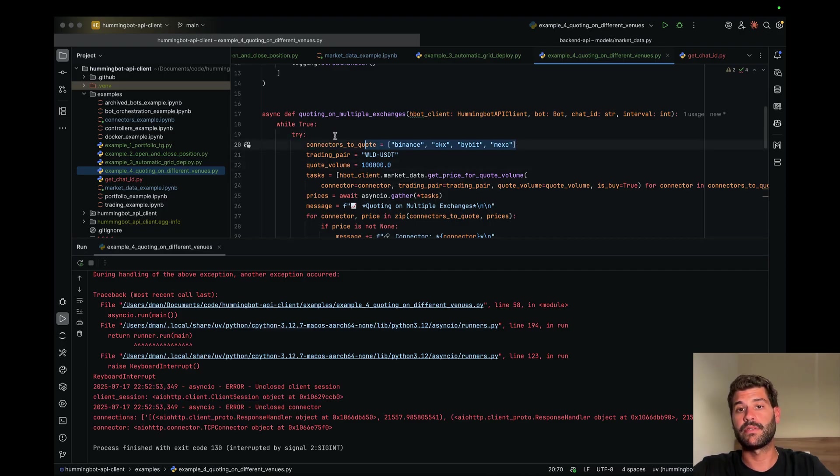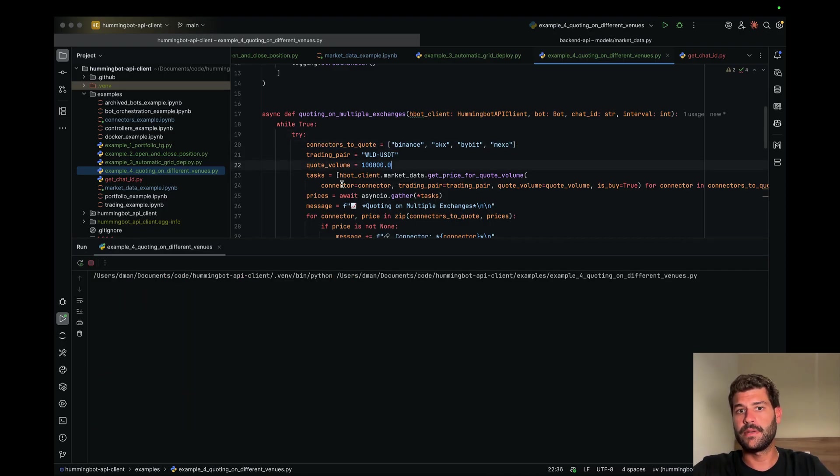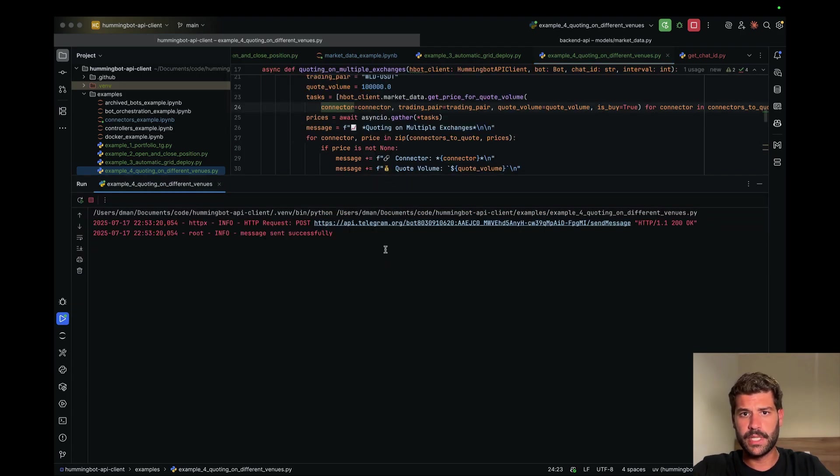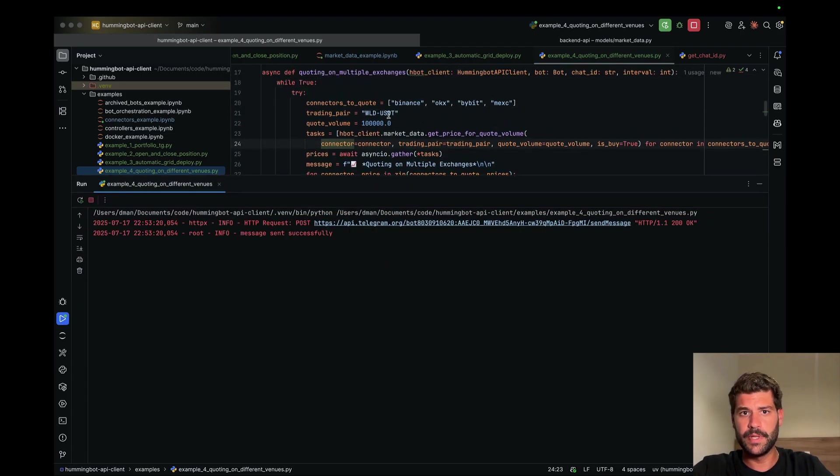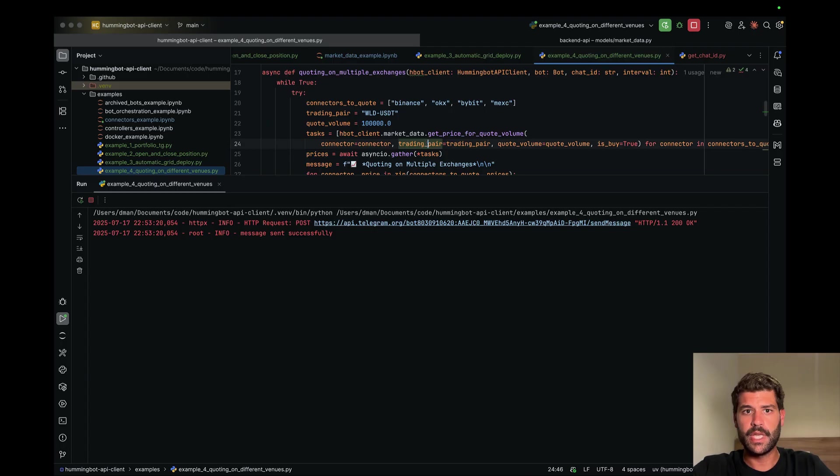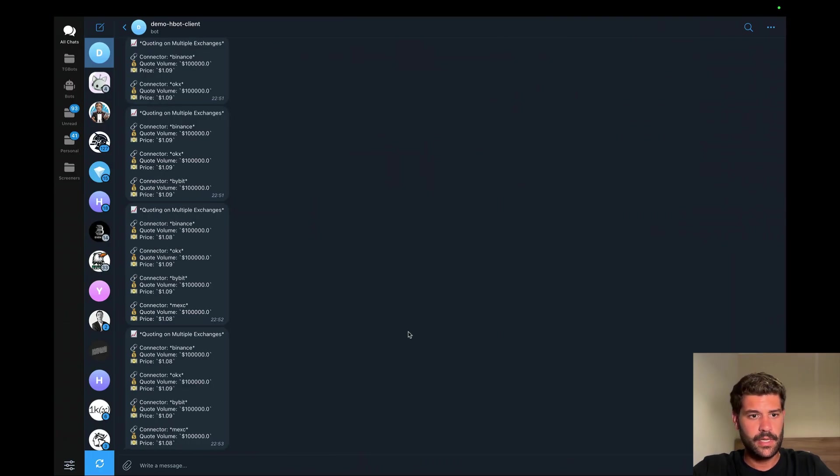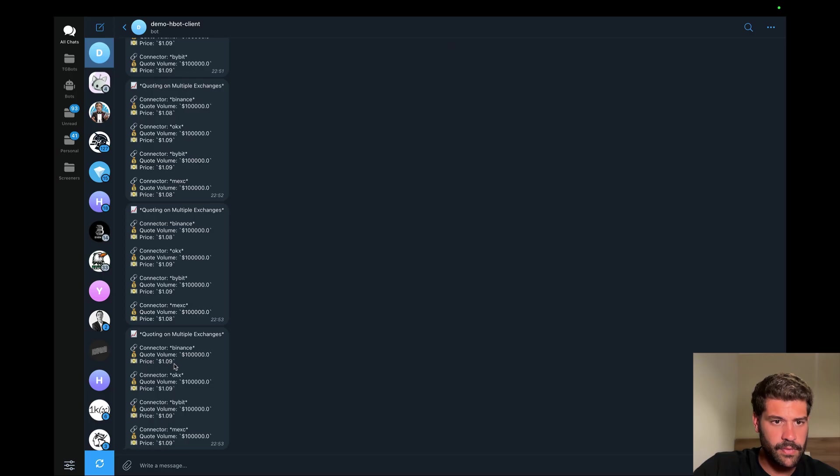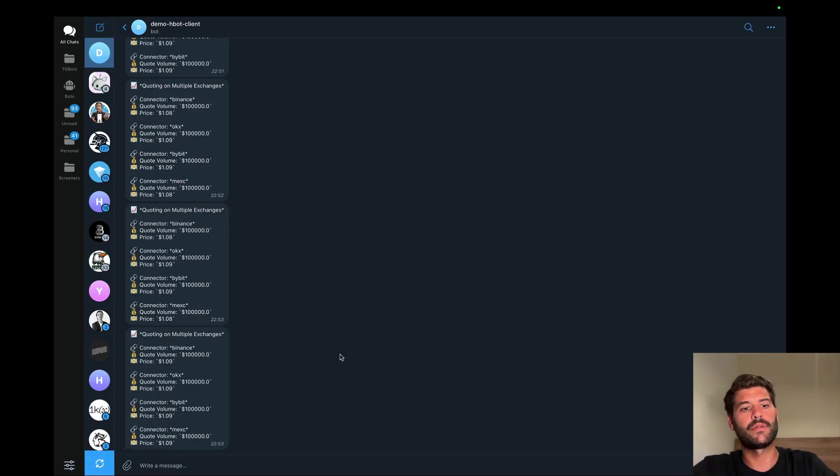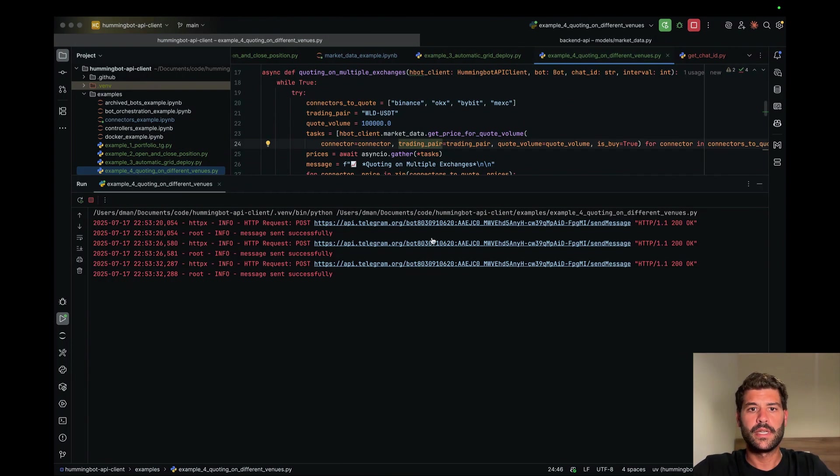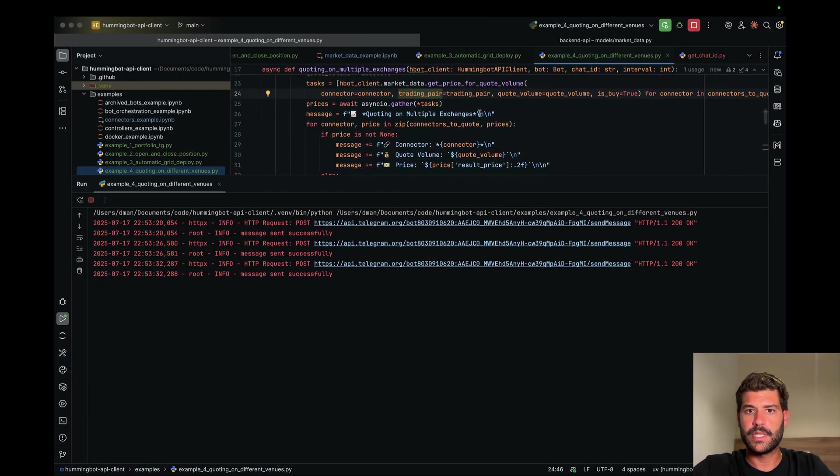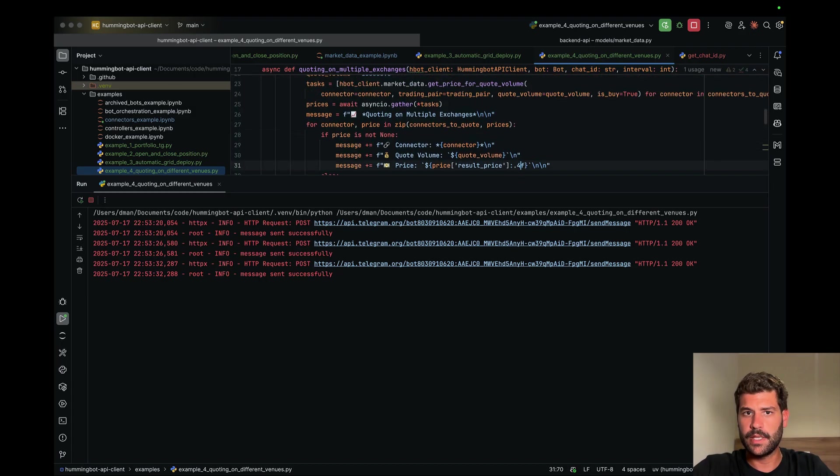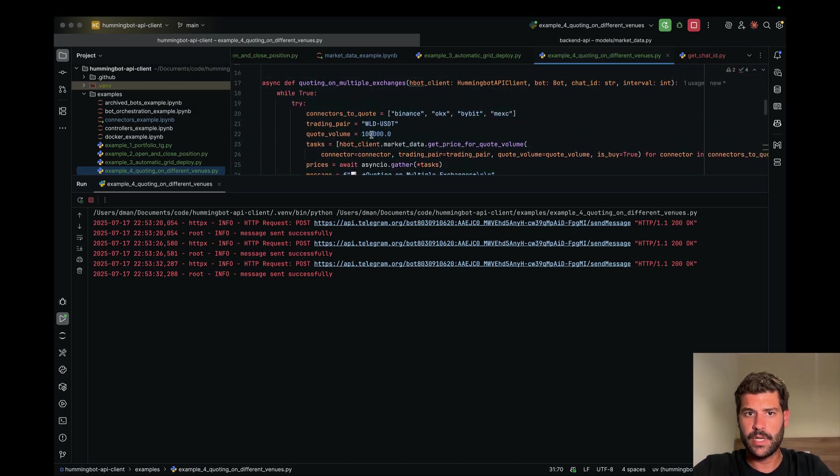Let's run it to see how it works. It's sending a message. I moved it also to 100k to see the impact better. Well, seems like for 100k still all of them are giving me a very good price.